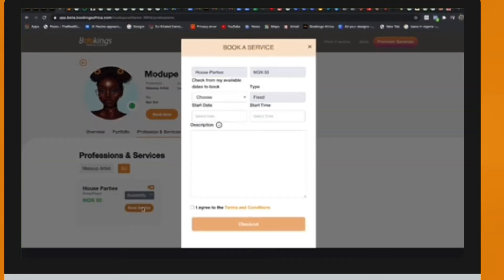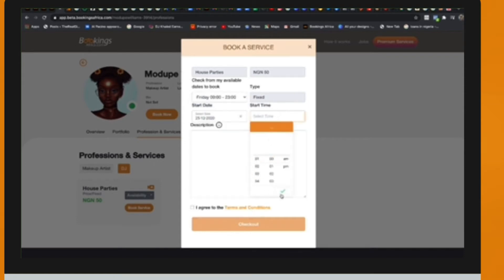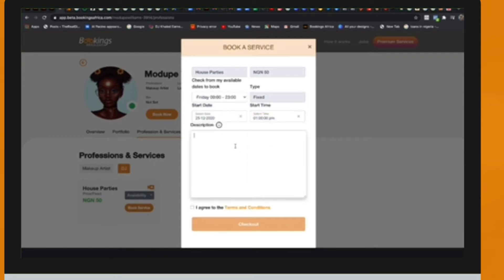Fill out the required details of your booking, including profession, service needed, service rate, and availability. Then click on Book.